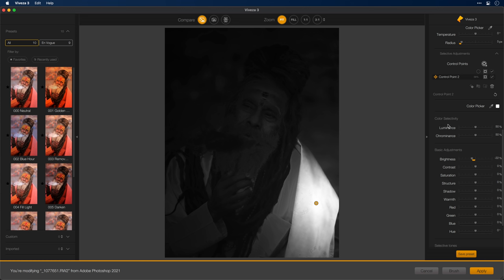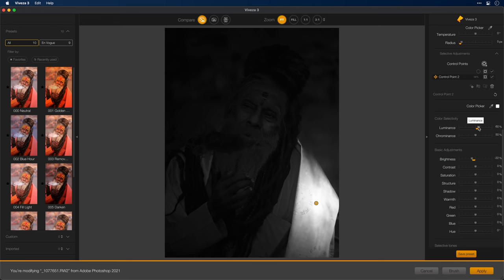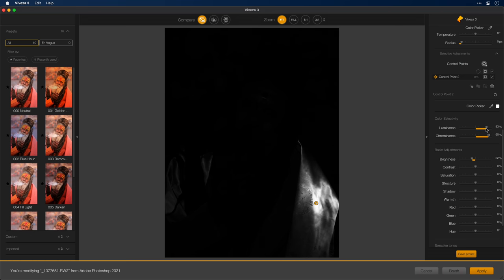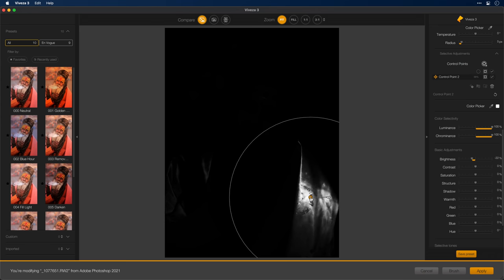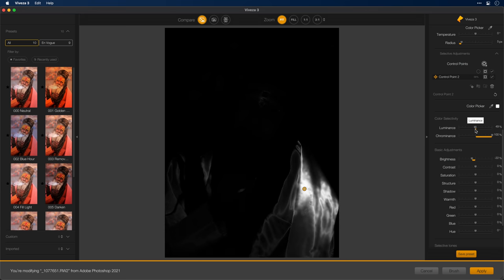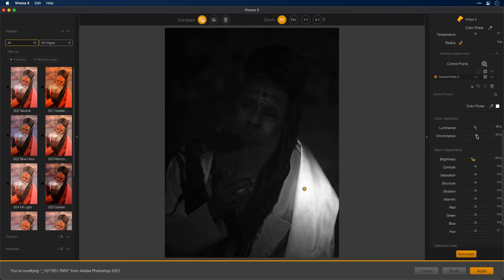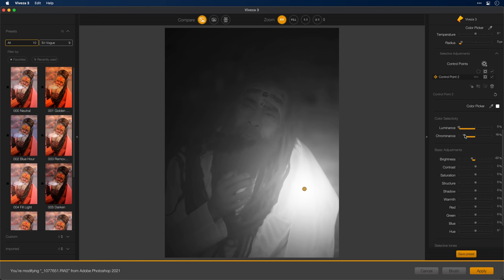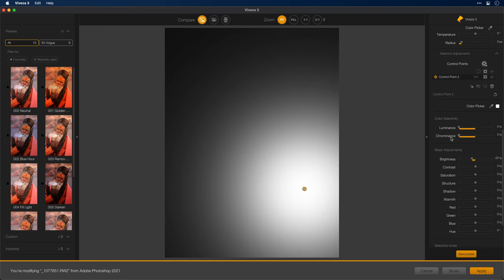We now have a new set of sliders called Color Selectivity. From here I can expand or contract the luminance and the chrominance range. For example, if I take the luminance and I start to drag it to the right, and then the chrominance and drag it to the right, you'll see how the range is contracted. I'll bring it all the way up and you can see just how precise this mask can be. I can select something very, very specific using this tool. Conversely, if I take the luminance and the chrominance all the way to zero, then the mask ceases to be a mask — it is now a simple radial gradient.